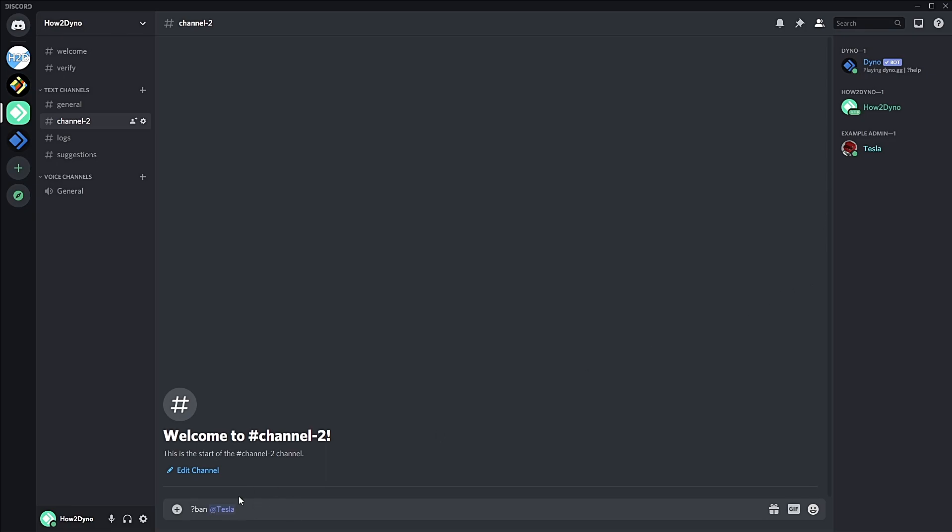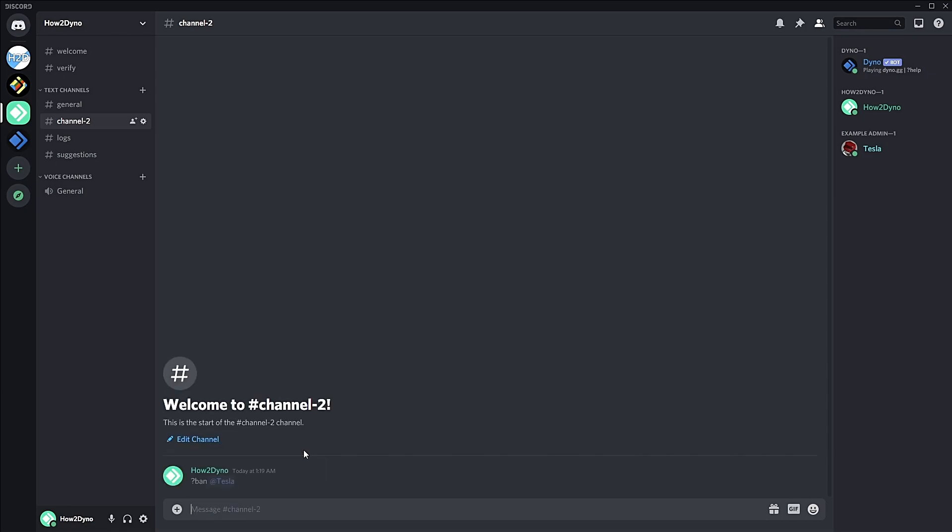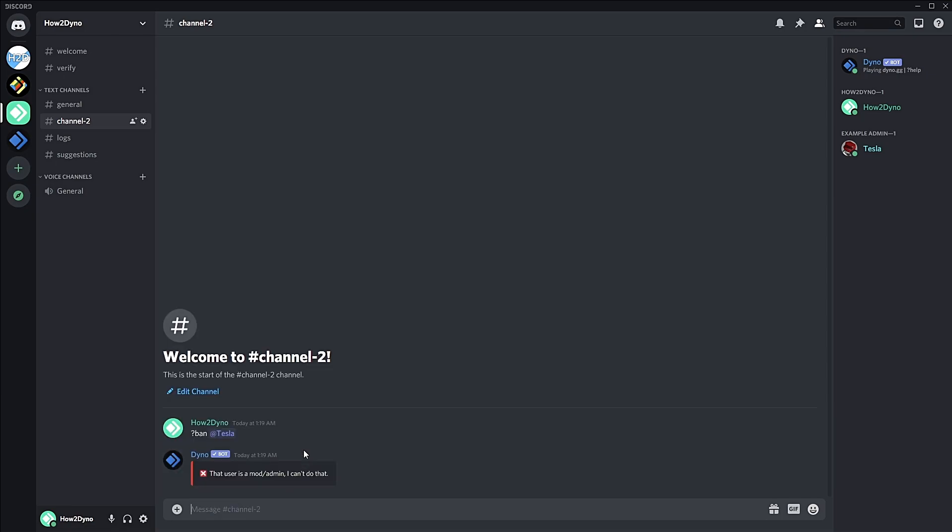To show you that you can't ban users natively with Dyno, we're going to try banning this user. As you can see, Dyno can't do it.